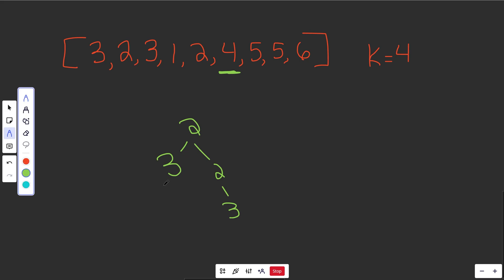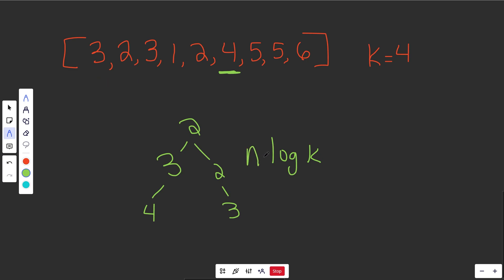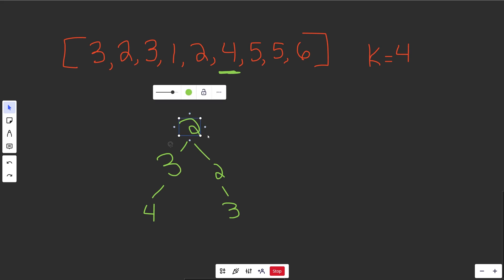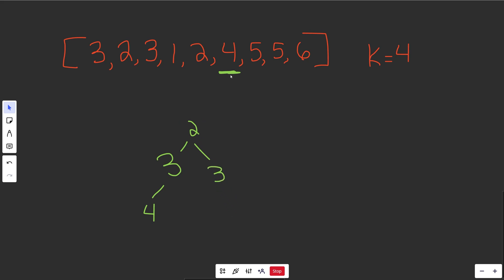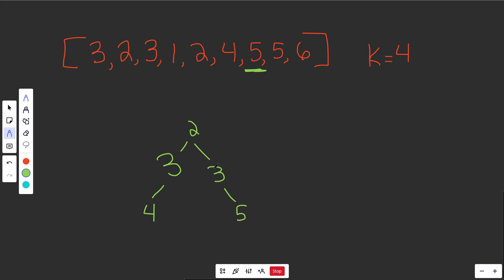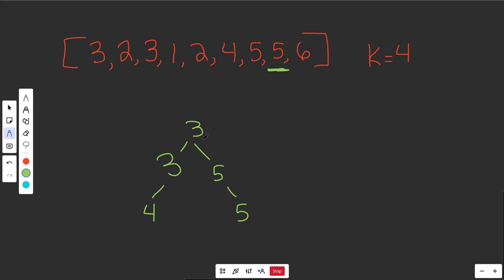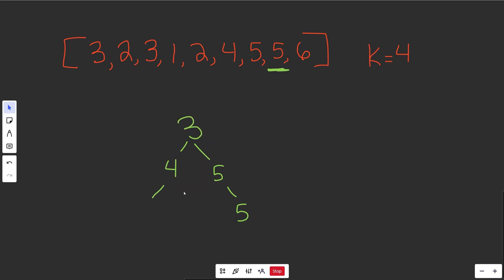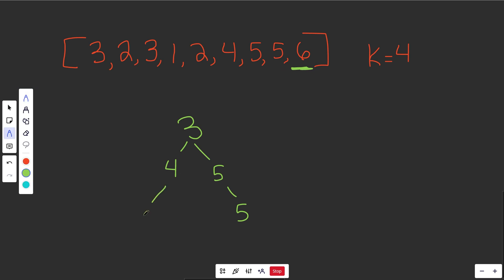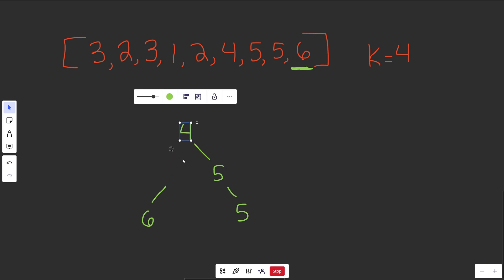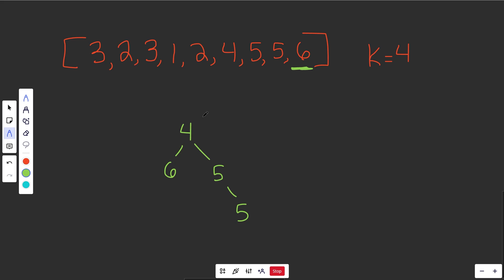Since our heap has k things, it takes log k time to push into it. Going through n items doing a log k operation gives us O(n log k) runtime. We continue: see the 4, push it in, pop the smallest off. See the 5, push it in, pop off. See another 5, push it in, pop off. See the 6, push it in, pop the 3 off — the 4 gets promoted to the top. Almost magically, the correct answer is left on top, so we just pop it off and return it.